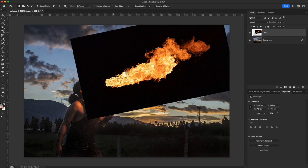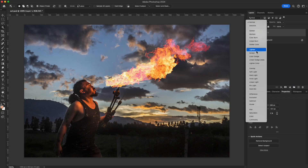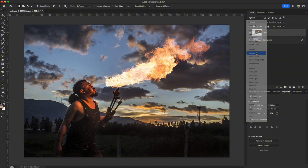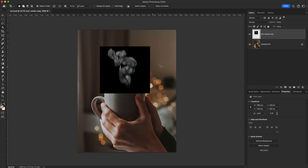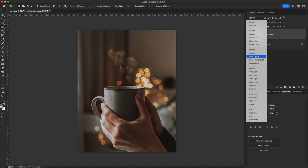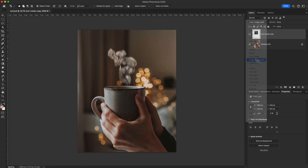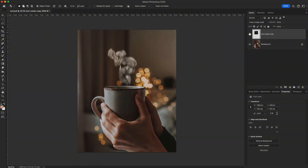Example 1 – Place a fire image with a black background on top. Switch to Screen – the black background disappears, leaving only the flame blended naturally into the scene. Example 2 – Place a smoke image over a coffee cup. Switch to Linear Dodge Add – the smoke becomes brighter, softer, and more luminous, creating a realistic, atmospheric look with natural reflections.